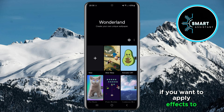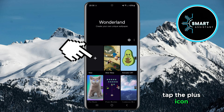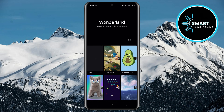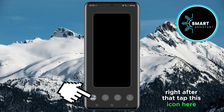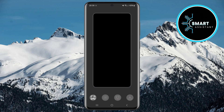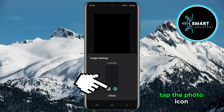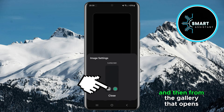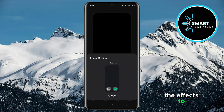If you want to apply effects to one of your own photos, tap the plus icon. Right after that, tap this icon here. Once you're in the photo adjustment section, tap the photo icon, and then from the gallery that opens, select the photo you want to apply the effects to.